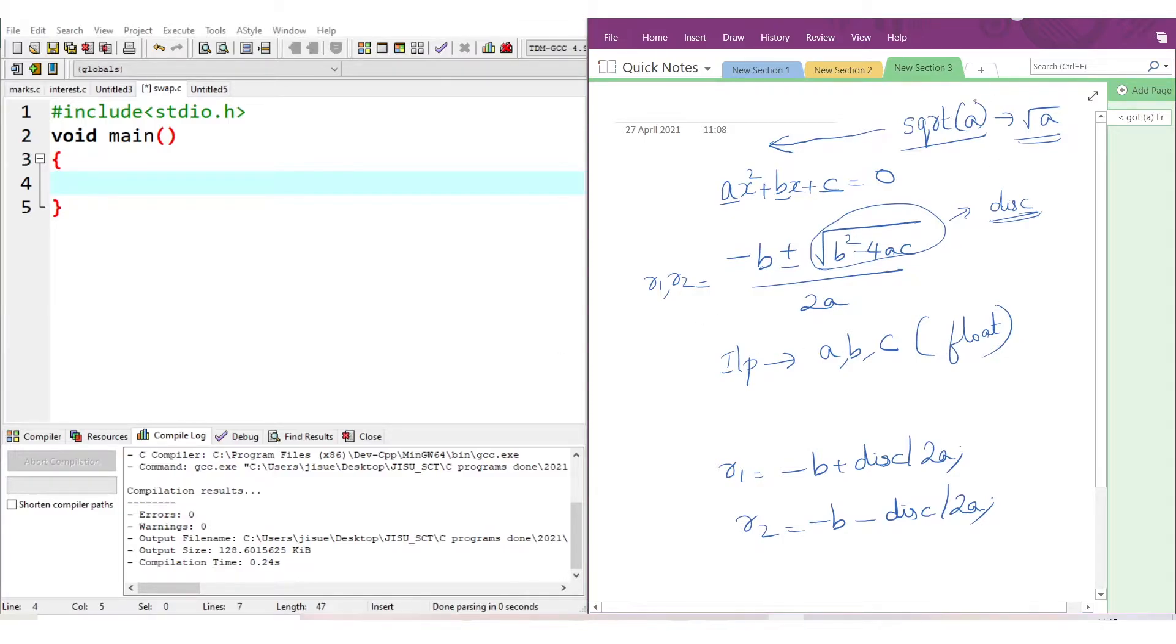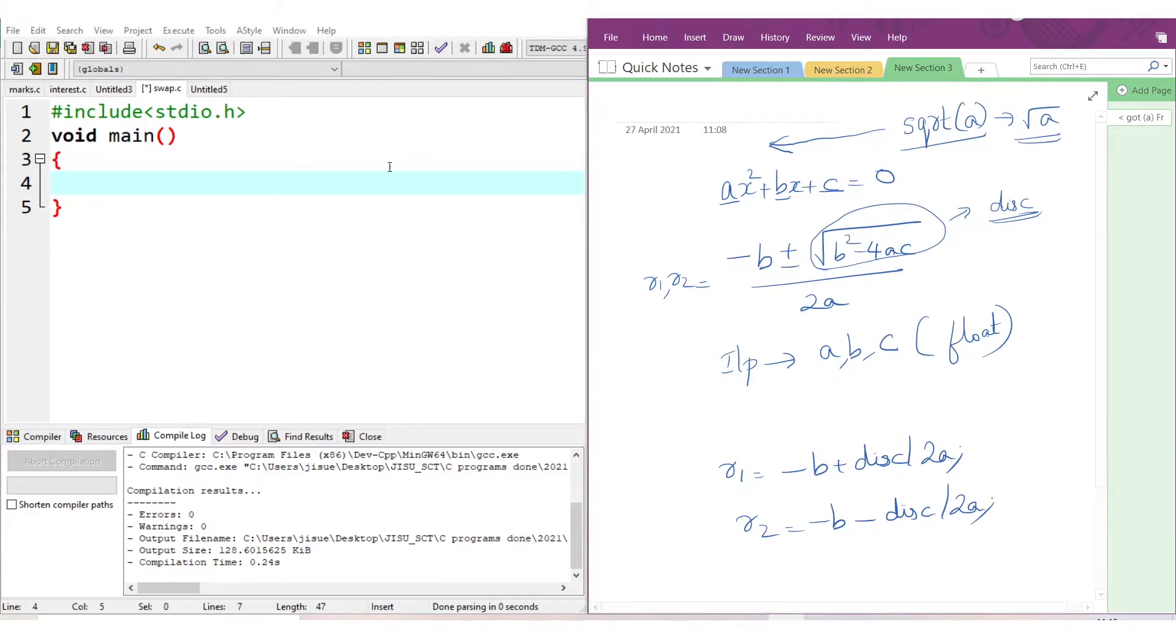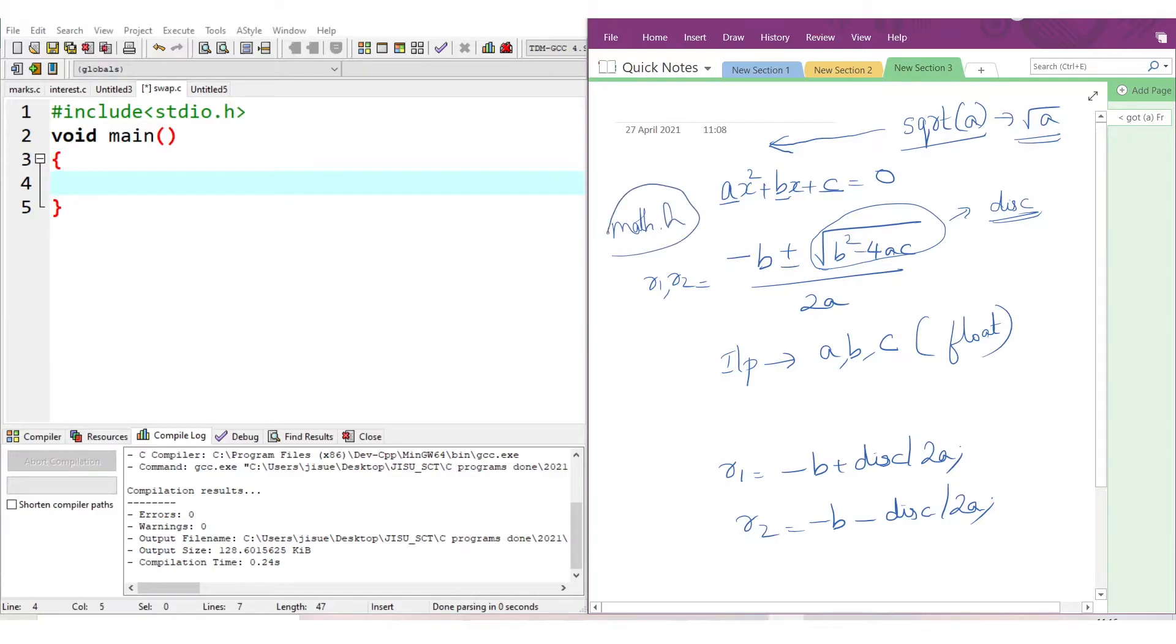But when we use the sqrt function, it is not included in stdio.h. When you use a particular function, the header file in which it is included also needs to be added in the code. So whenever you use the sqrt function, you have to add the corresponding header file, which is math.h. How do you add it in code? #include <math.h>. This is the header file.